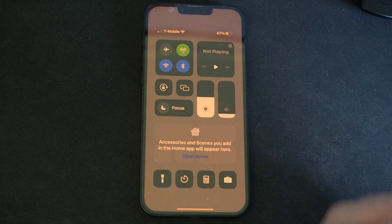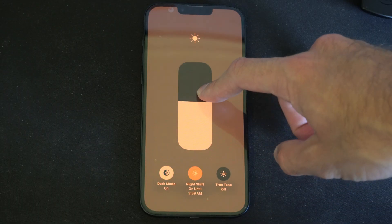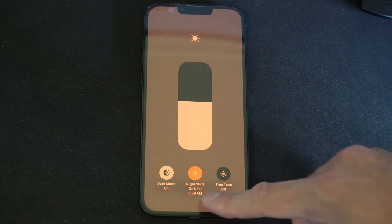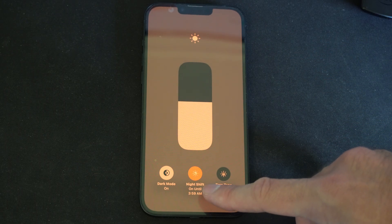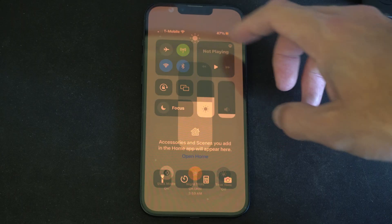So in the top right corner let's swipe on down. Hold down on brightness and you can turn on night shift and this is just going to add warmer colors to it.